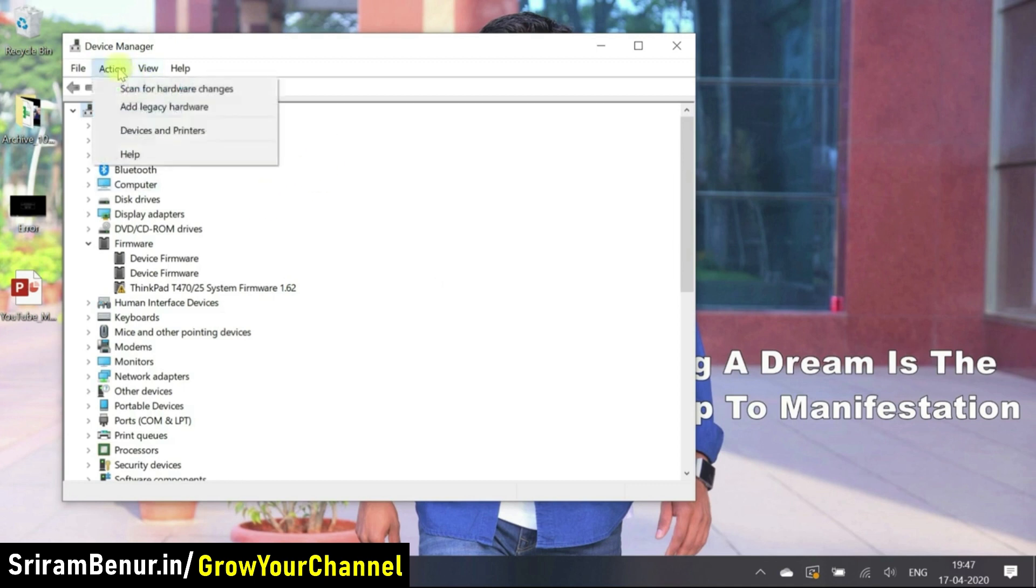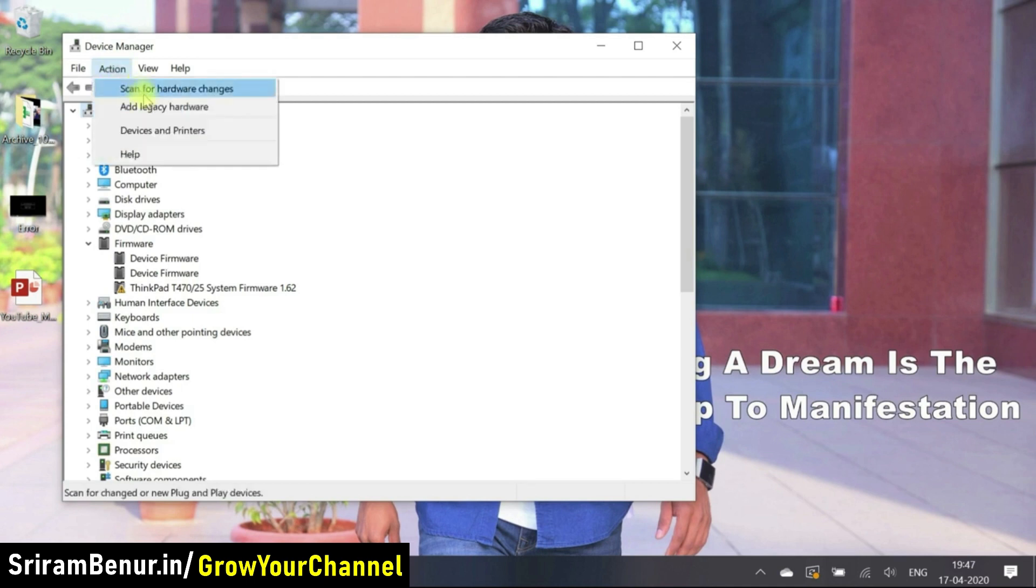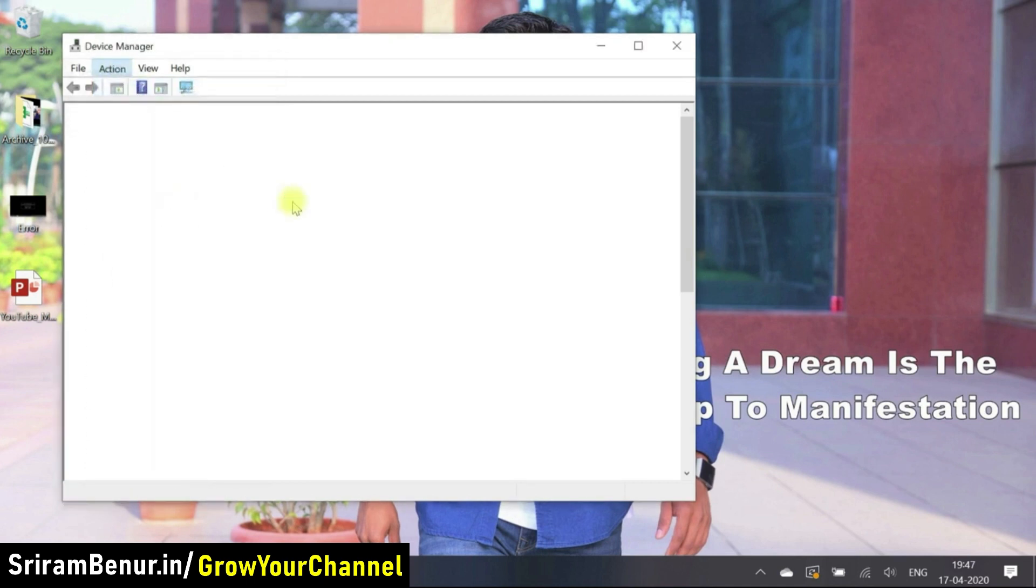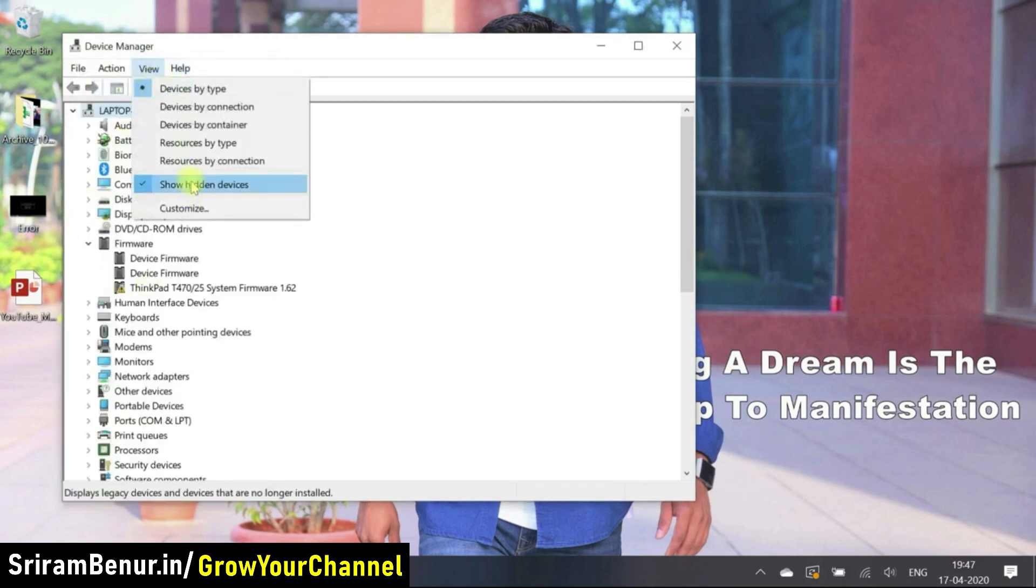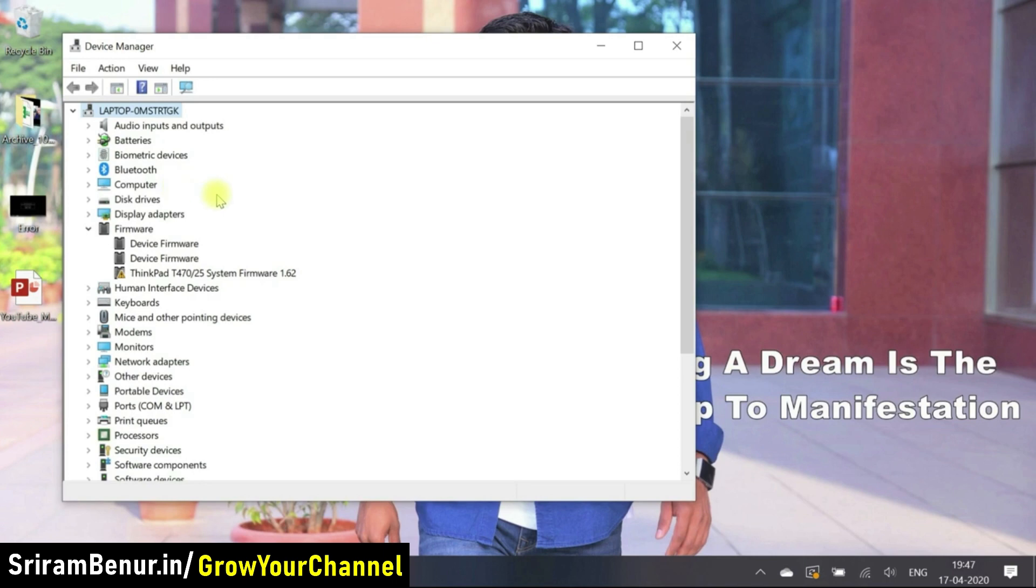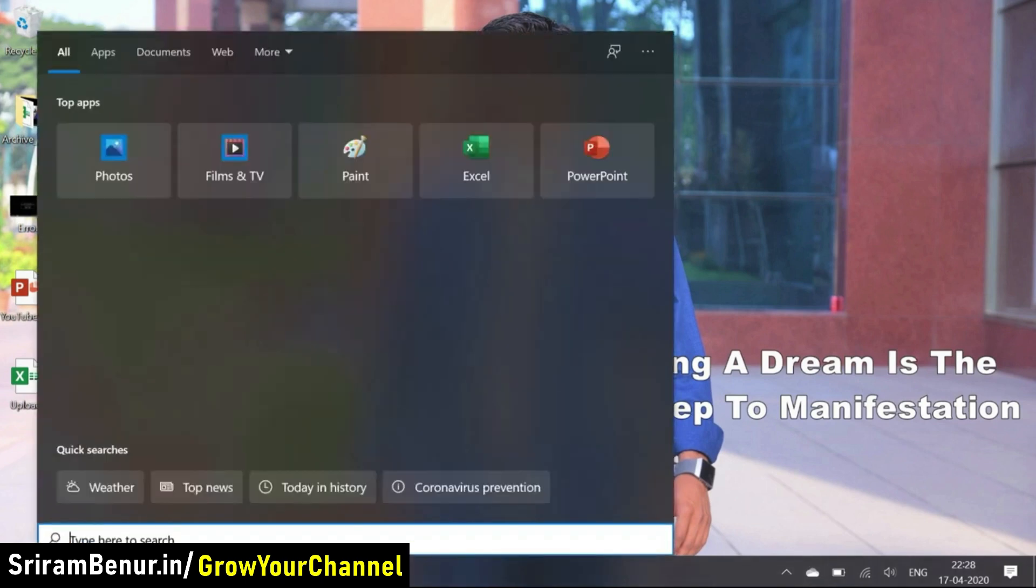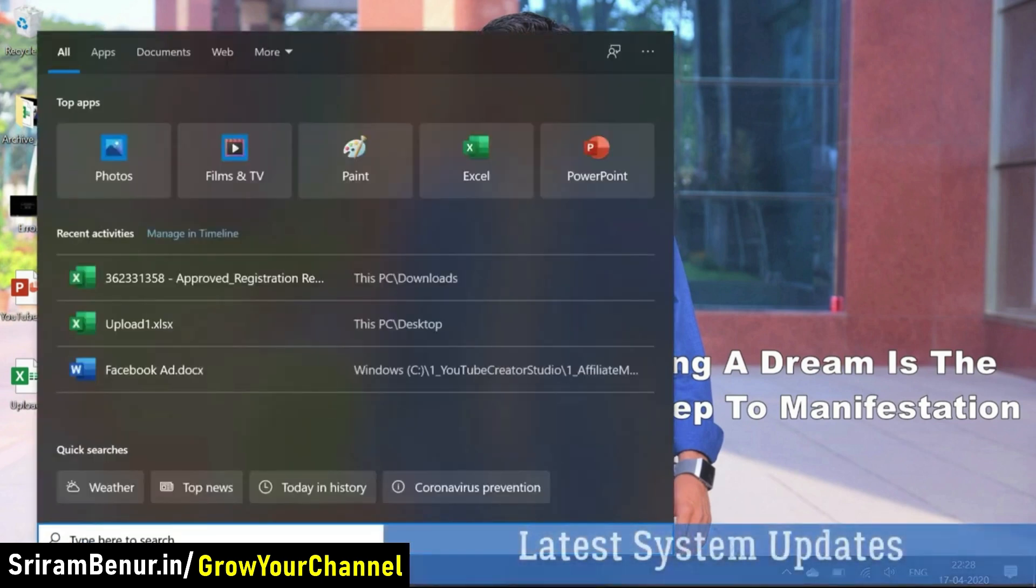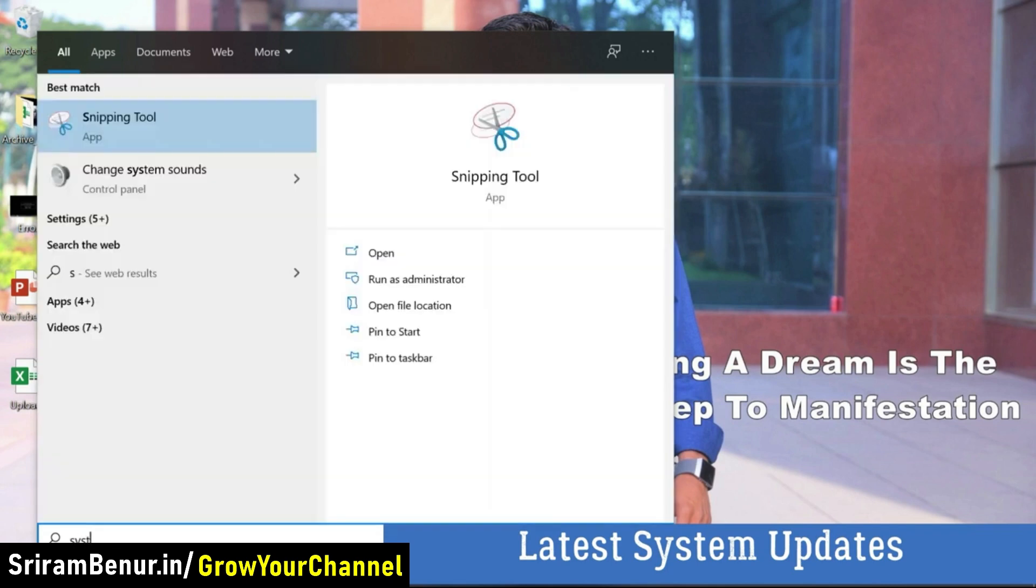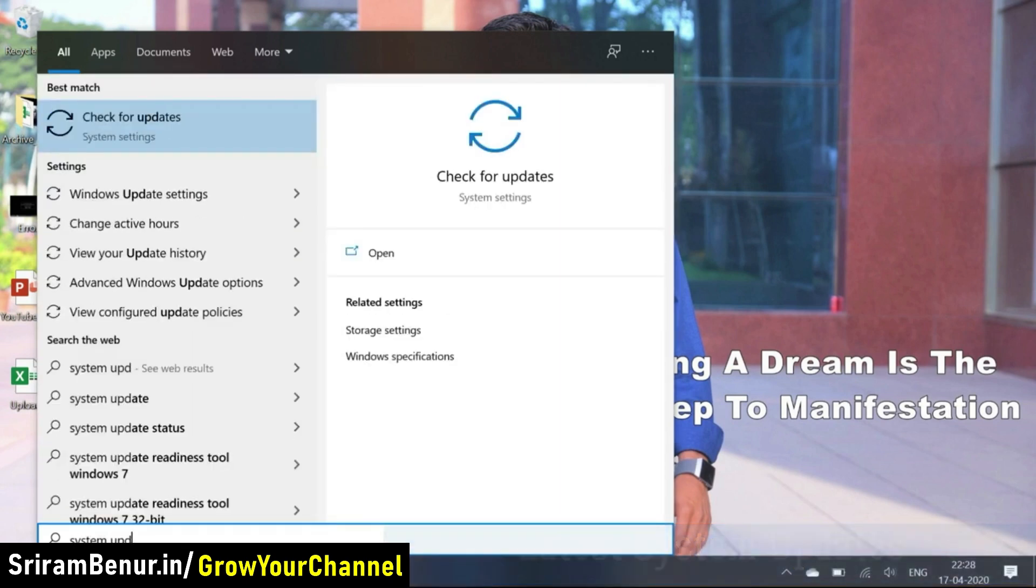Let me just go to action scan for hardware changes. It should come back. Not sure if it again went to show hidden, it's not there. So now what I did is I just updated my, now I just restarted my system along with updates. So let's just check system updates.